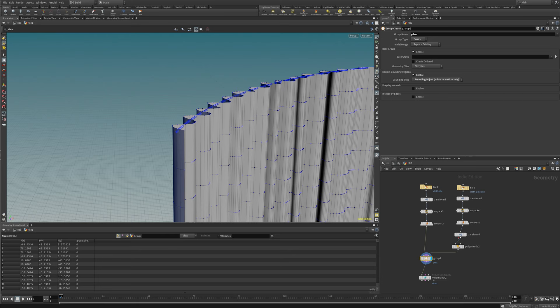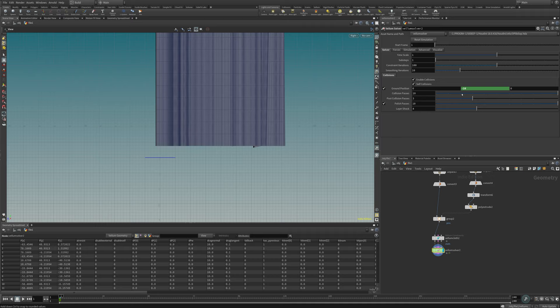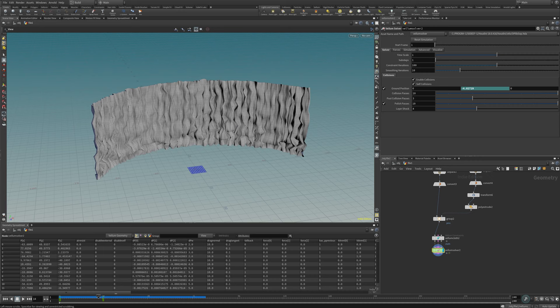Using the group node, I'm selecting vertices which will be constrained in the vellum simulation. Now I'm selecting the ground plane and animating it upwards, so we create a nice little drapey effect, and then we're just hitting play to actually start the simulation and see what we get.